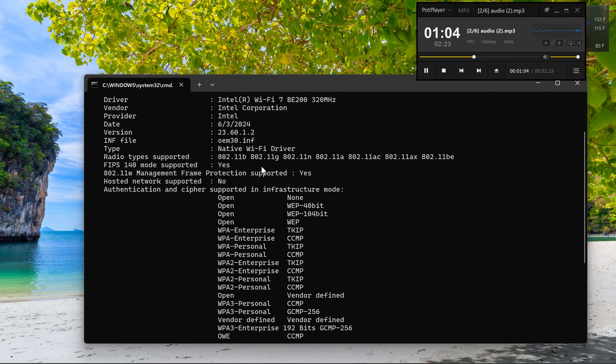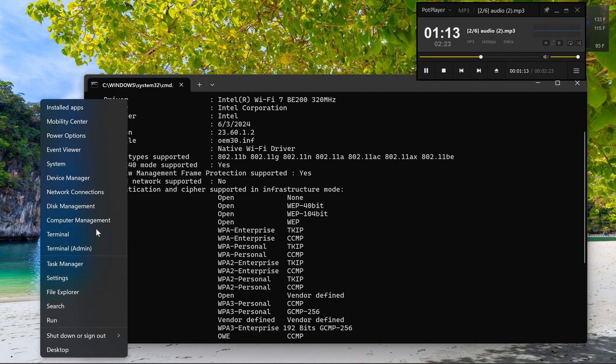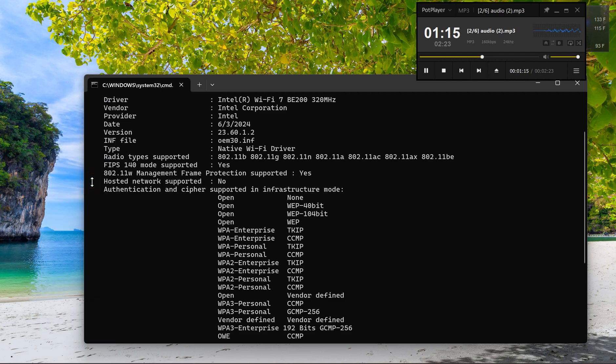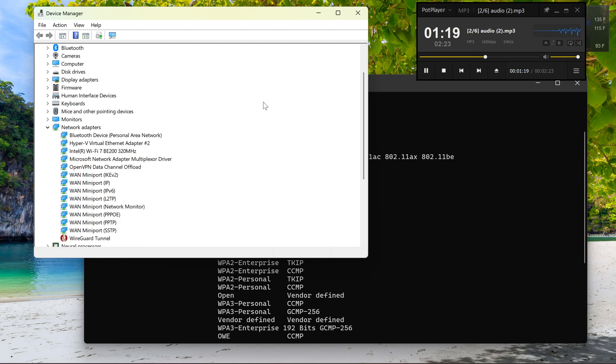For an alternative method using Device Manager: Right-click the Start button and select Device Manager. Expand the Network Adapters section. Find your Wi-Fi adapter—it will usually have 'wireless' or 'Wi-Fi' in its name.